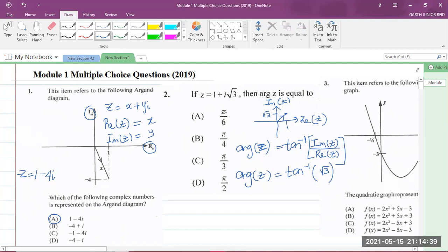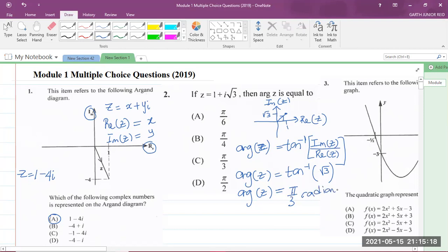The answer choices are all in radian measure, so our answer needs to be in radians. Ensure your scientific calculator is in radian mode — if it's in degree mode your answer will be in degrees. The tan inverse of the square root of 3 is π/3 radians, and that is answer C.